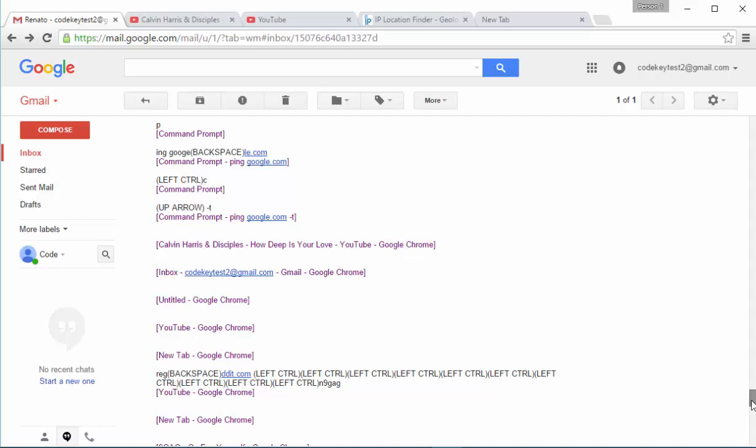By deleting the browser data, the user has to enter again, for example, Facebook password or Facebook email. And this is why you are getting later the passwords and the emails.